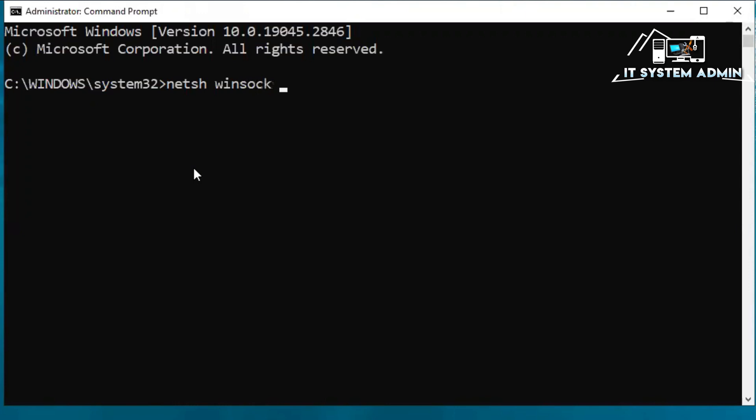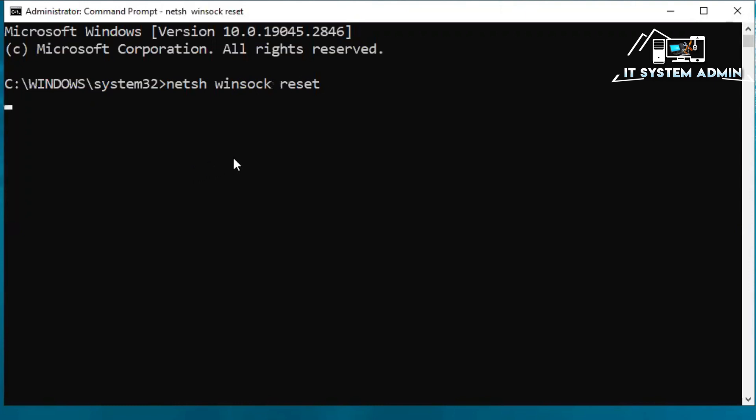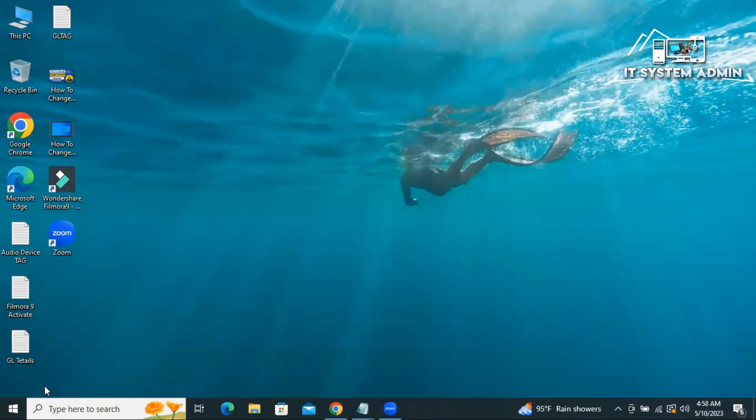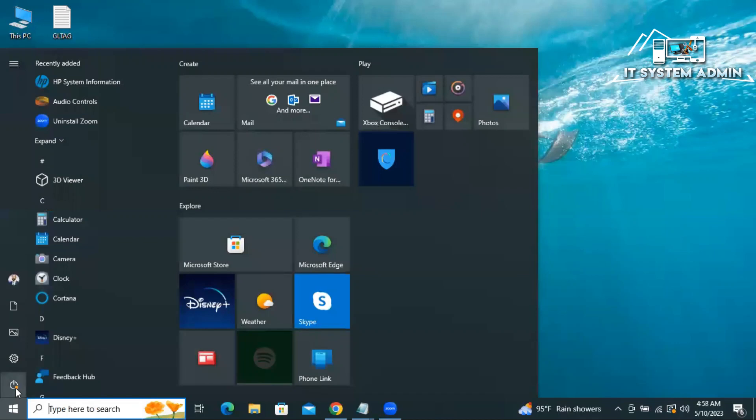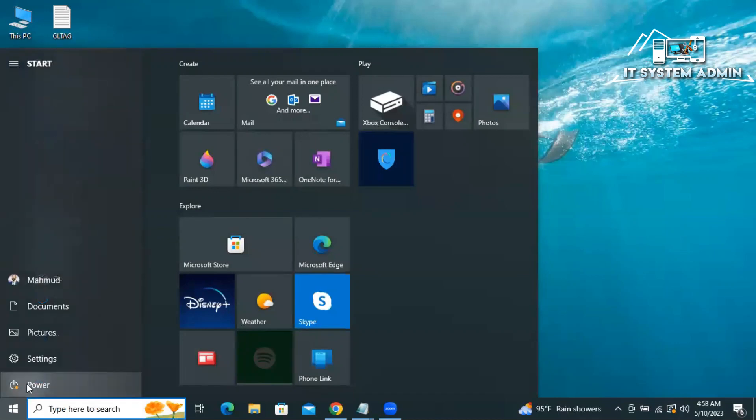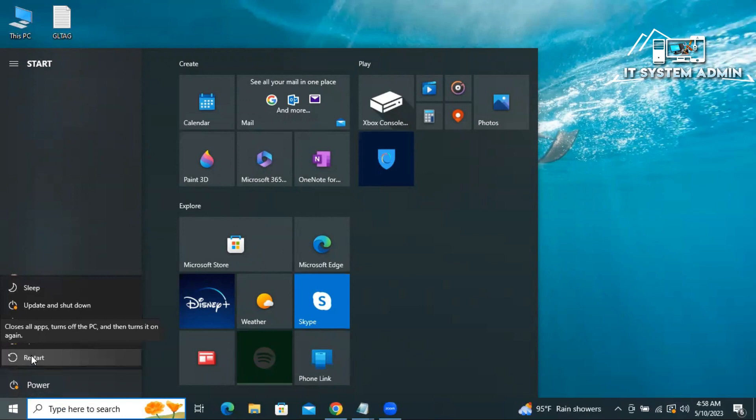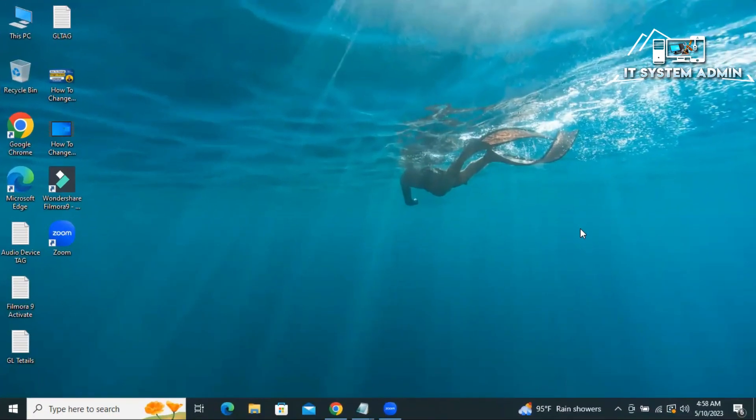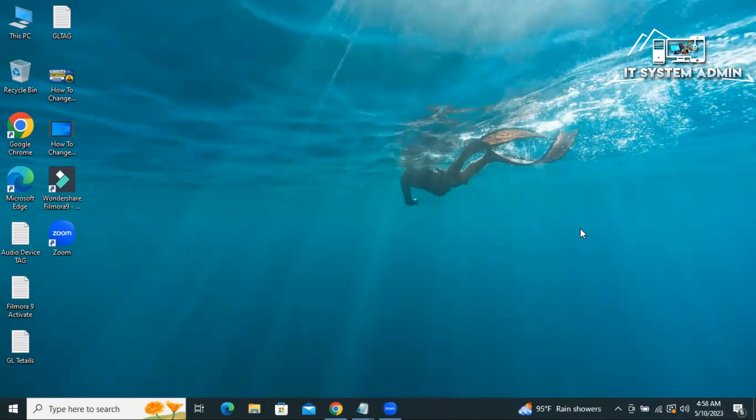Type netsh winsock reset, now hit enter. Successfully reset the WinSock catalog and you must restart the computer in order to complete the reset. Close command prompt, click on start menu, click on power option, now click on restart. After restarting your computer, hope the problem has been solved. If it still persists, go for the next way.